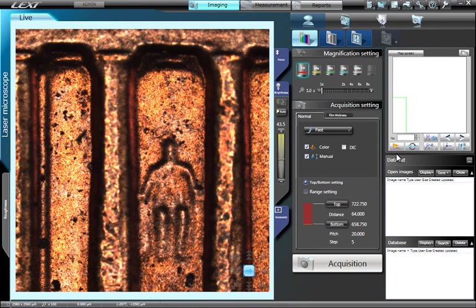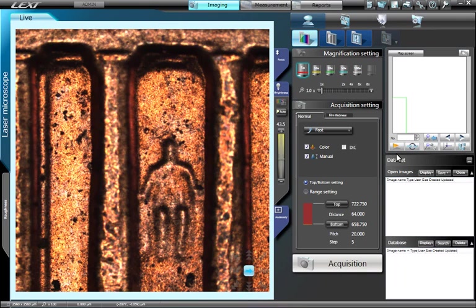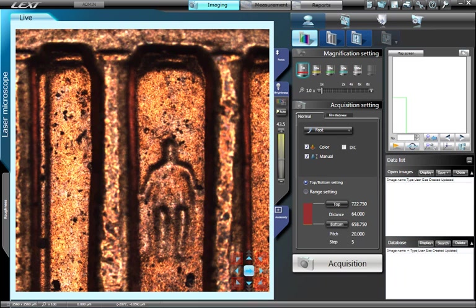In addition to using the joystick, clicking on the Arrow button will activate the Stage Navigation soft keys. Click on the Top, Bottom, Left, Right, or Diagonal arrows to move the stage in that direction.